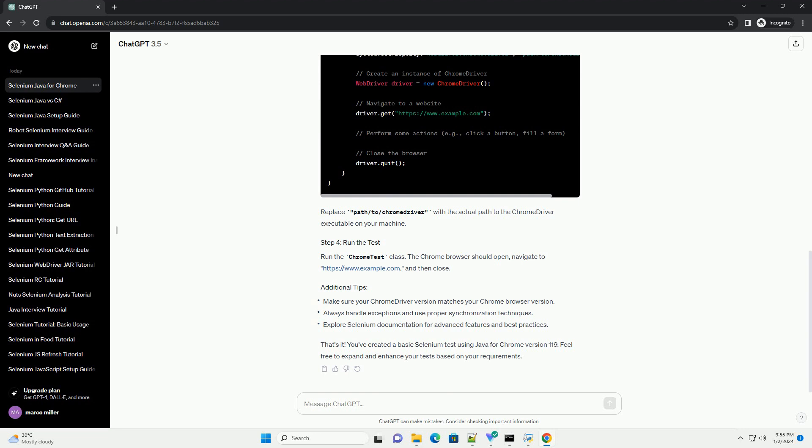You've created a basic Selenium test using Java for Chrome version 119. Feel free to expand and enhance your tests based on your requirements. Chat GPT.